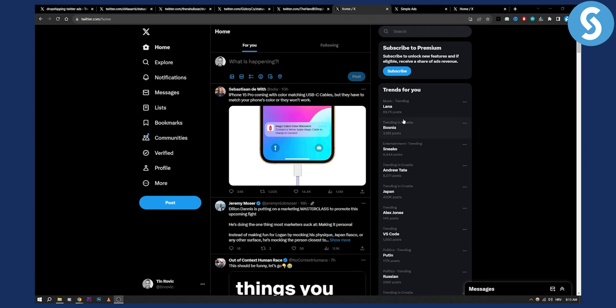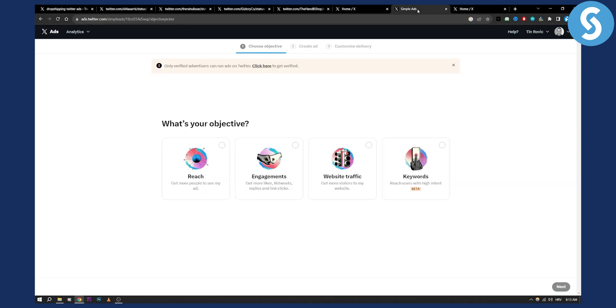Now before that I'll actually go here and I'll go to the ad section here and I will explain each of these objectives. Obviously what you have in mind when you're running Twitter ads for e-commerce Shopify store is what's your intent, what's your objective.